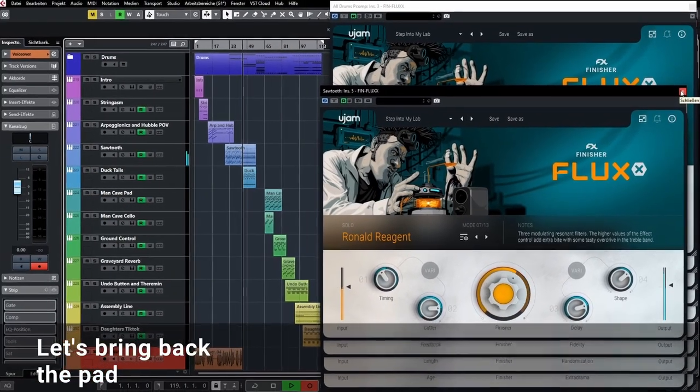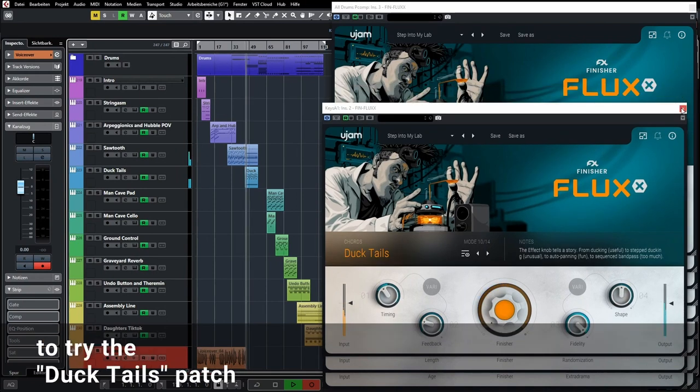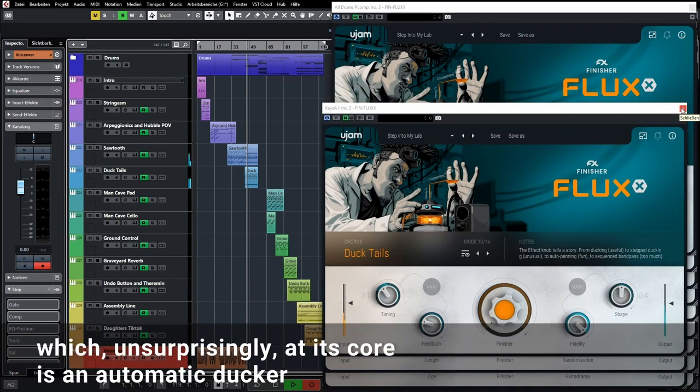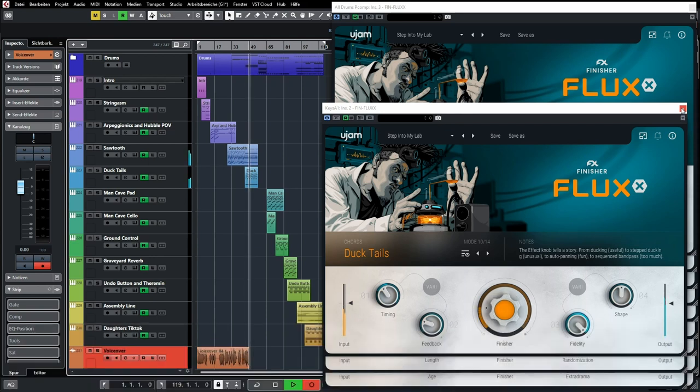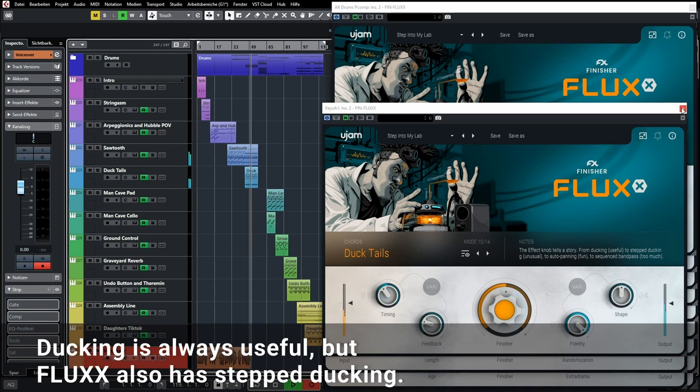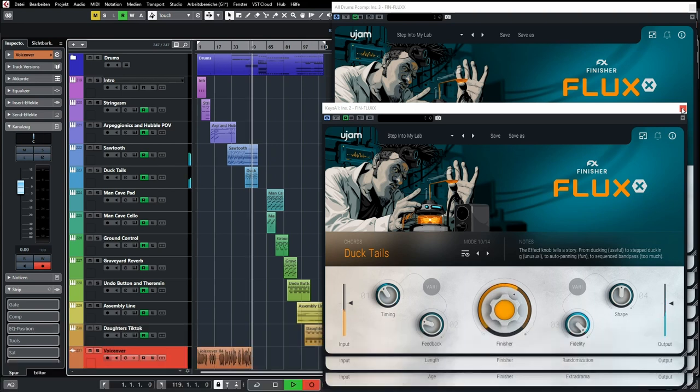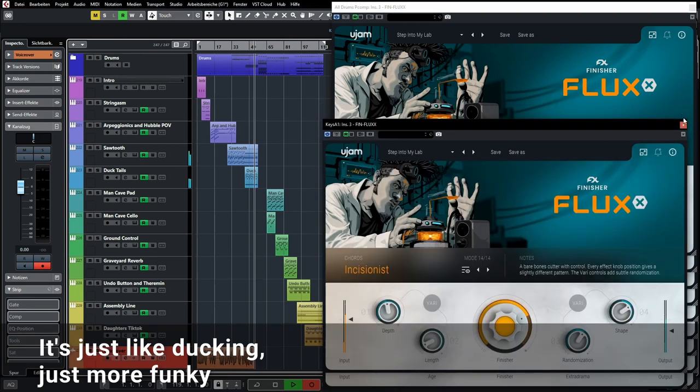Let's bring back the pad to try the DuckTales patch, which unsurprisingly at its core is an automatic ducker. Ducking is always useful. But Flux has stepped ducking. It's just like ducking, just more funky.